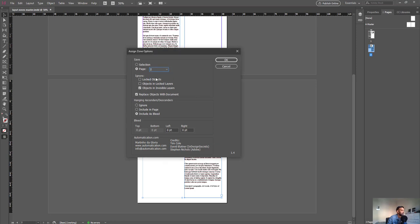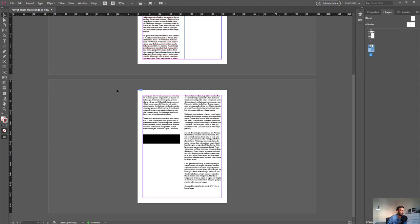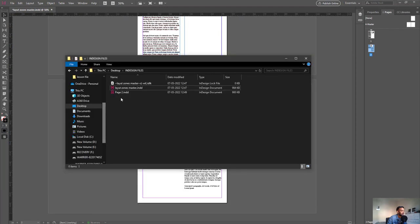You can leave all of the other ones in the default settings as we don't have any locked objects or objects in an invisible layer. Let's click OK. What that does is it converts your native InDesign text files and fields that you had in your file into another InDesign document.